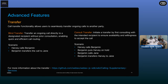One feature to highlight is call transfer — the functionality with which a user can transfer their ongoing call to another party. The calling SDK provides two types of call transfer. The first is blind transfer, where the call is transferred to a designated recipient without any prior consultation. A simple scenario: Harvey has an issue with his refund, so Harvey calls Benjamin, the sales representative. Benjamin doesn't have all the details about refunds, so Benjamin transfers the call to Jane in the finance department. This enables a quick and efficient way of call routing.